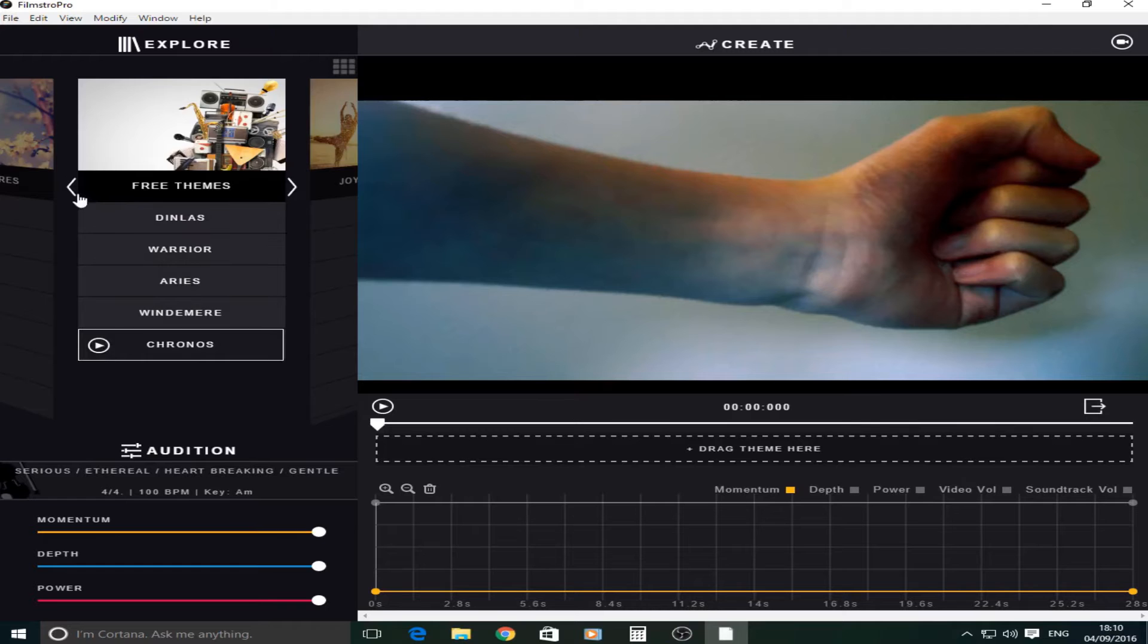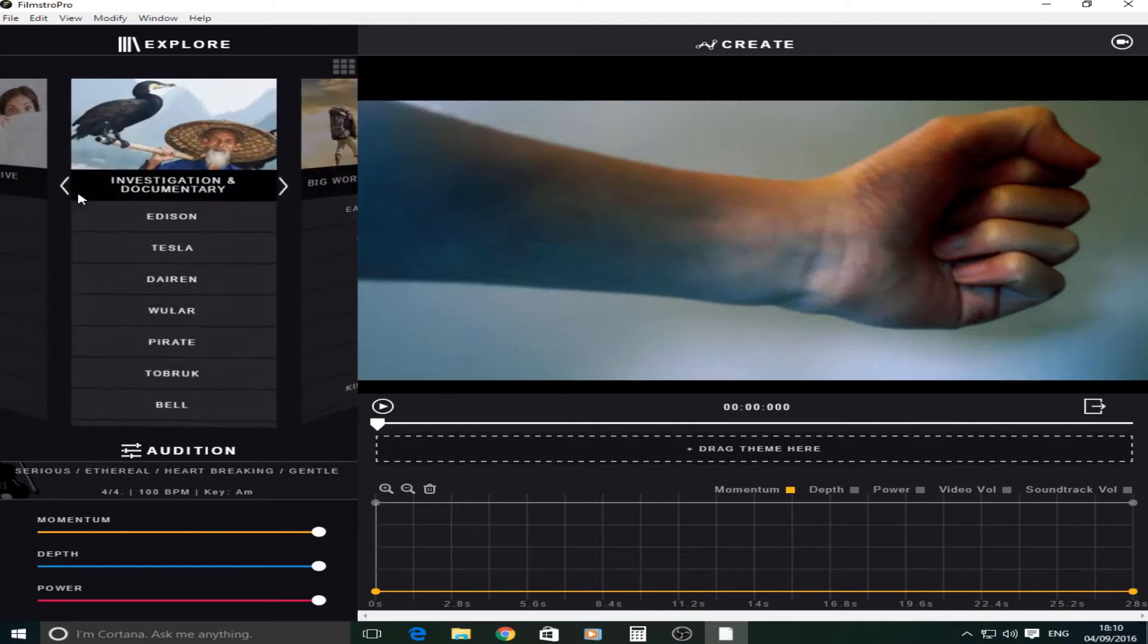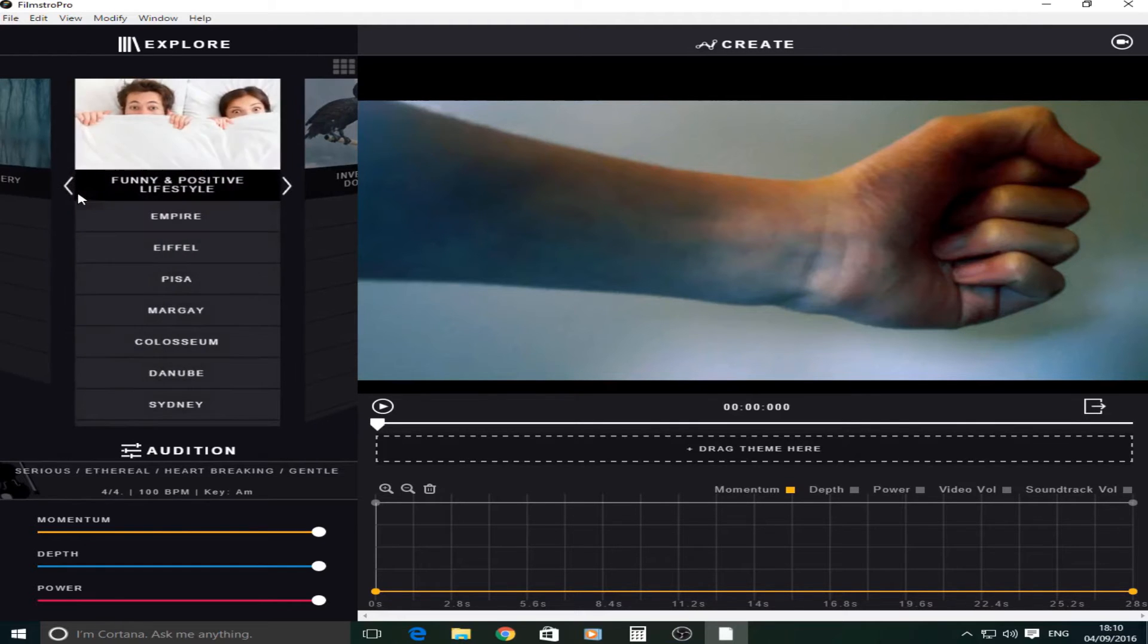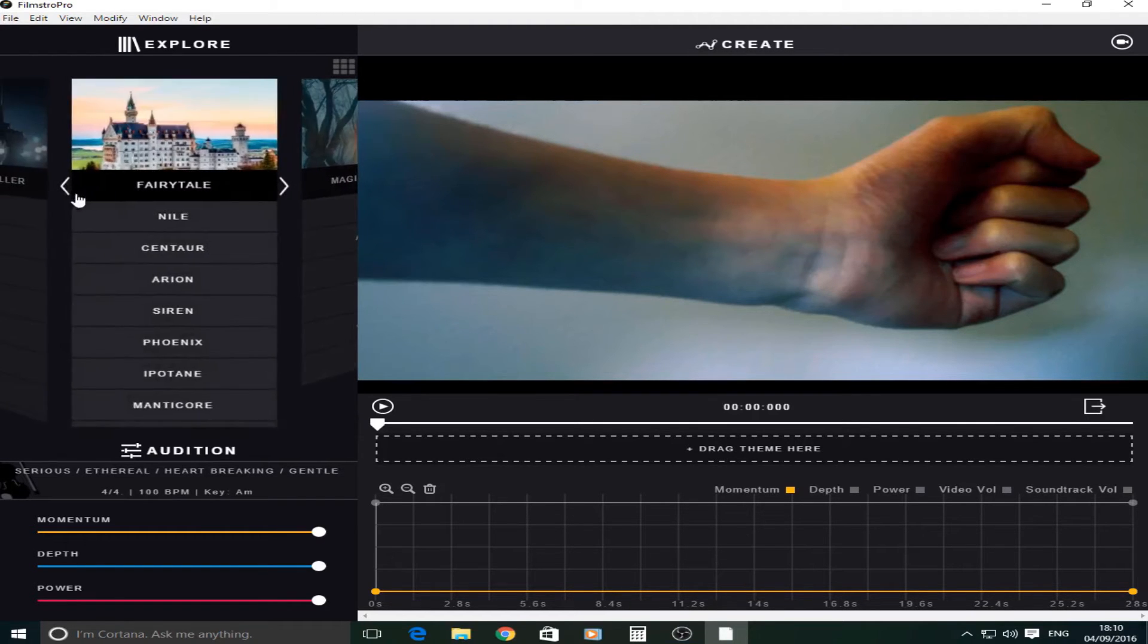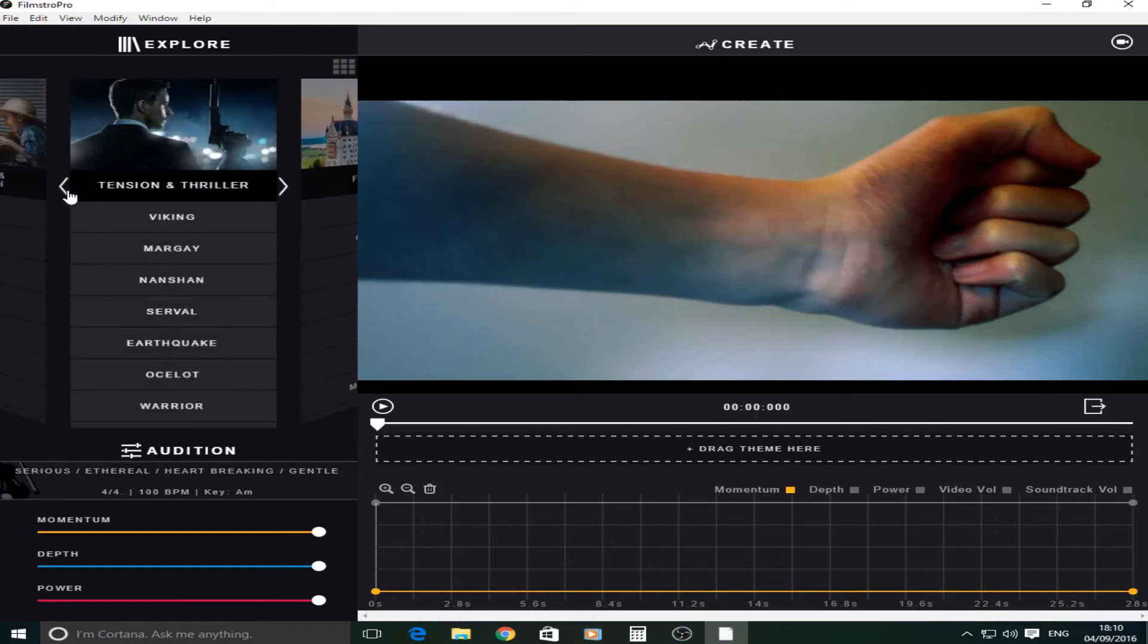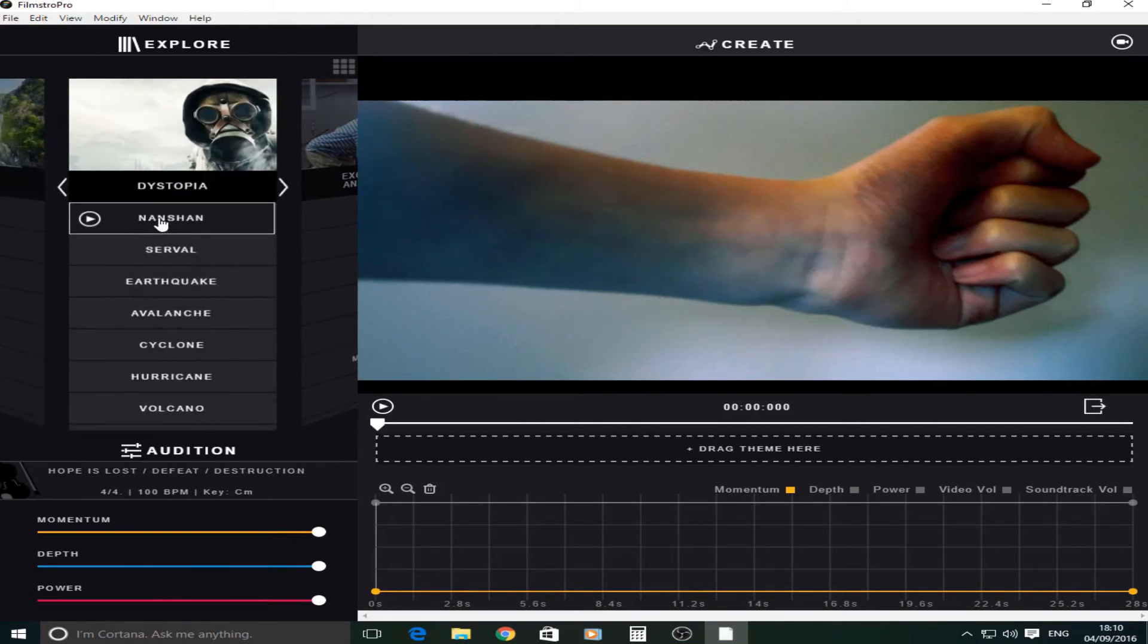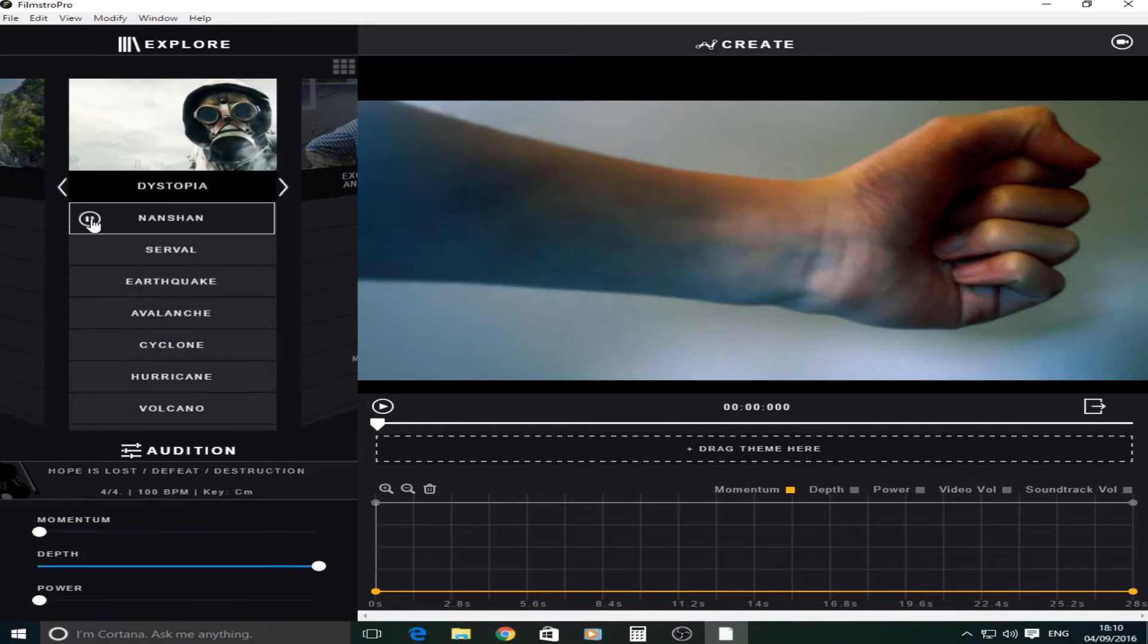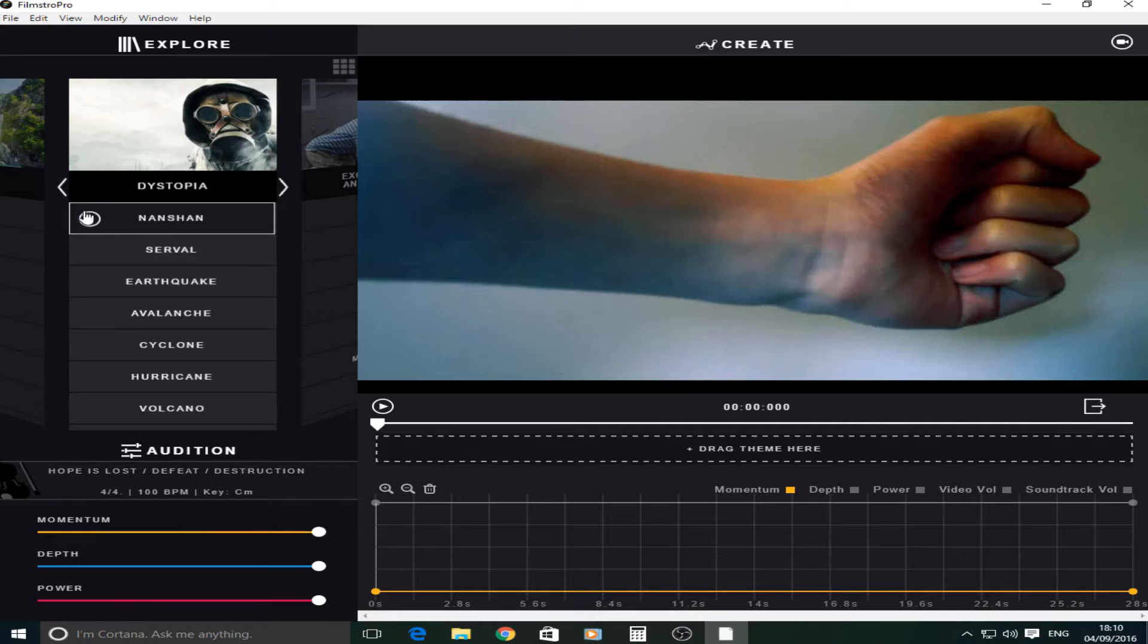You can also listen to these paid-for ones and I quite like these dystopia ones. Especially this first one as it's very dramatic. As you can see that's pretty awesome.